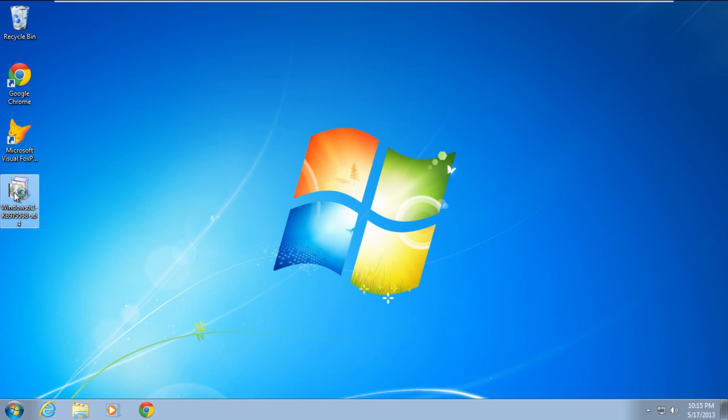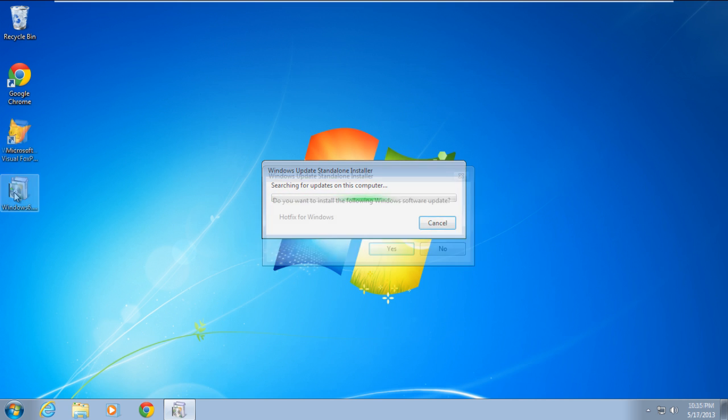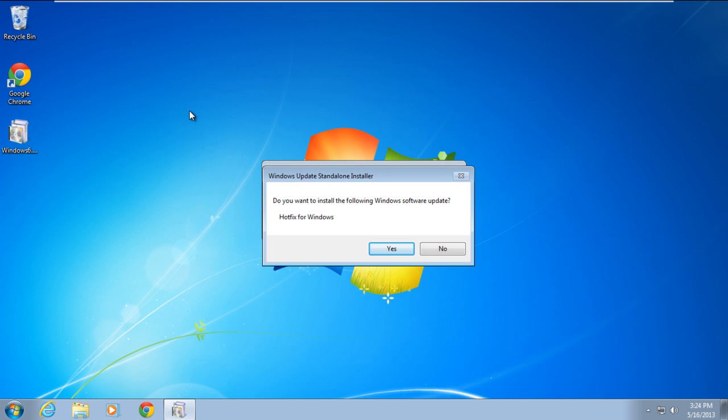Next, double click on the hotfix file in order to open it. As a result, the Windows Update Standalone Installer will appear on your screen. Click on the Yes button to continue further.